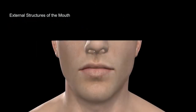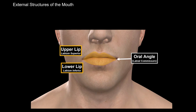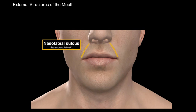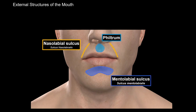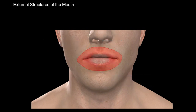Starting with the upper lip and lower lip, they both meet at the lateral ends at the oral angle or labial commissure. Above the lips we have two grooves on either side called the nasolabial sulcus, and in the middle there is a depression called the philtrum. Under the lips is the mentolabial sulcus. The orbicularis oris muscle helps regulate the opening of the mouth, called the oral fissure.